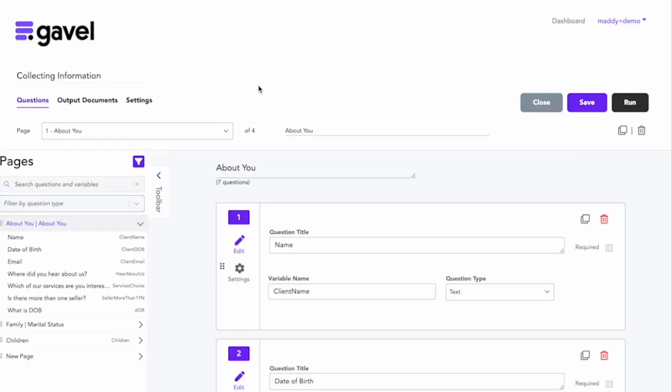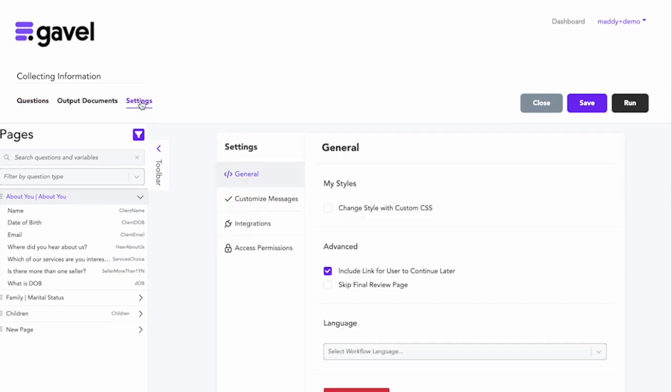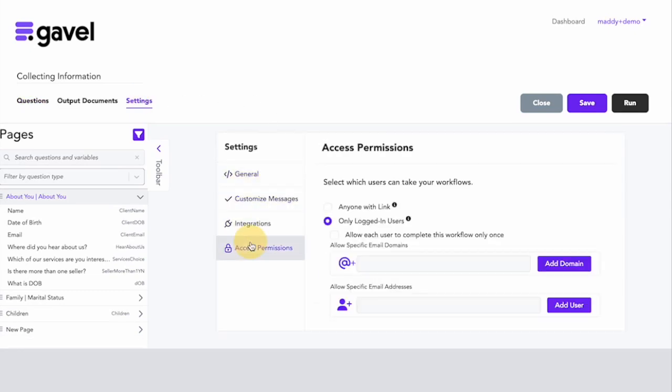Here I am on the admin account and I go over to settings for this workflow. And I go to access permissions and I have it set to only logged in users. So only logged in users can fill out this workflow if I share the link with them.